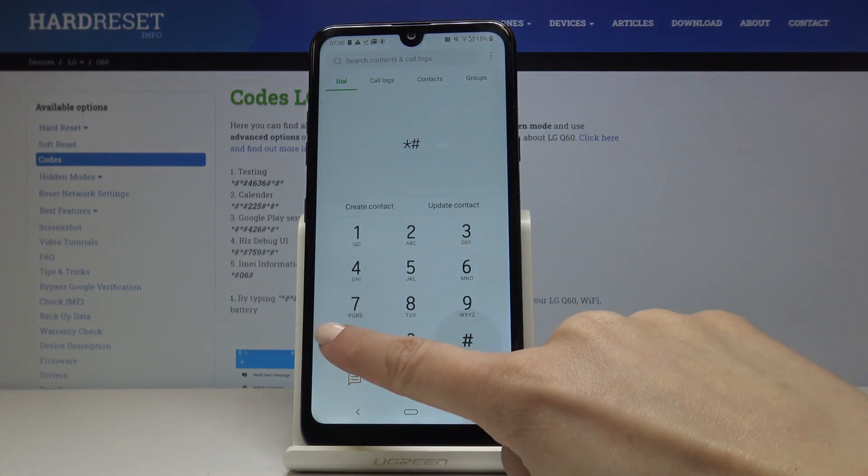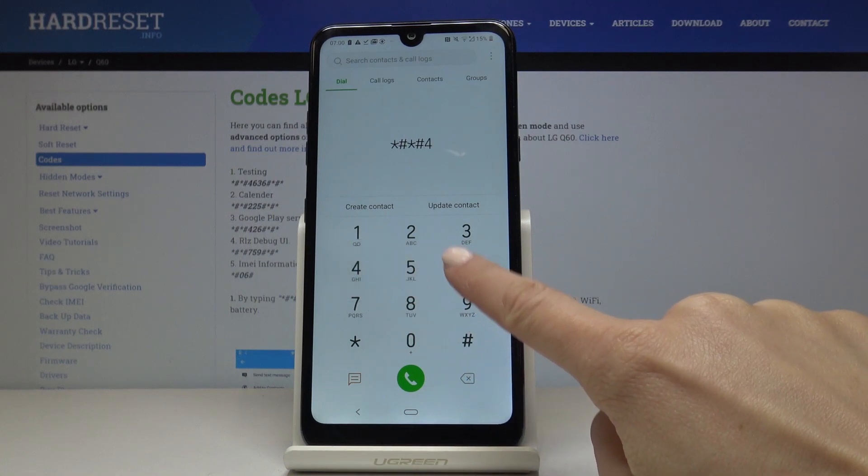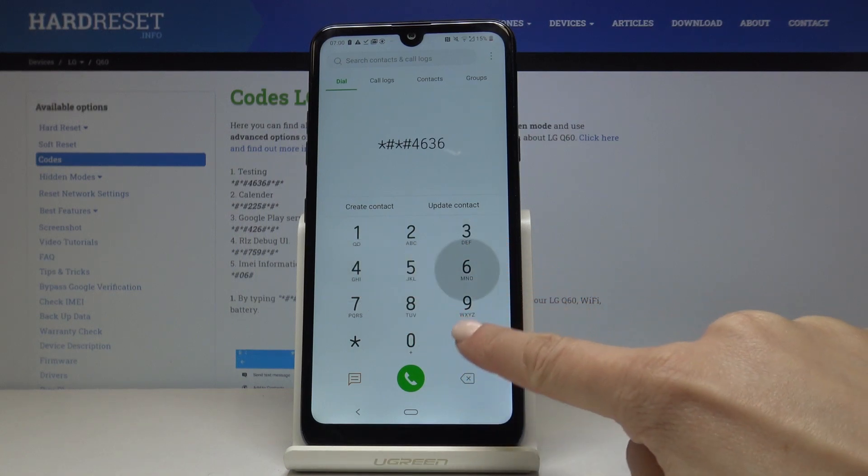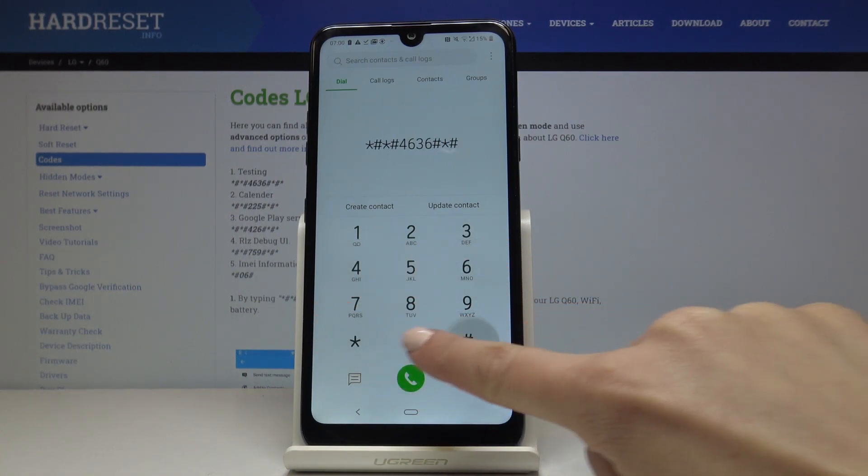Let's start with the first one which is asterisk pound asterisk pound four six three six pound asterisk pound asterisk.